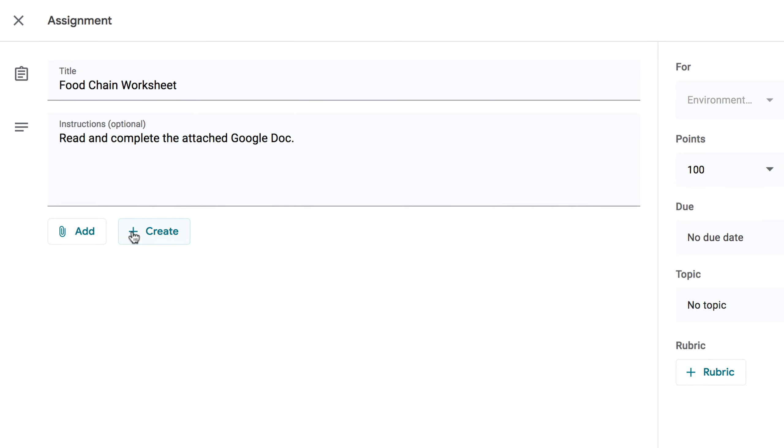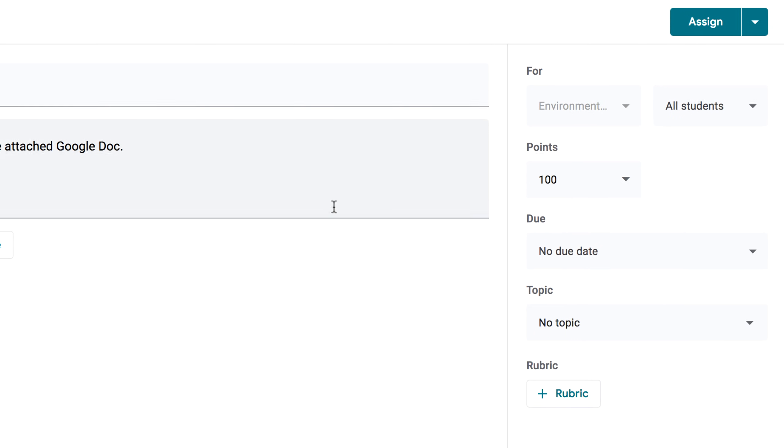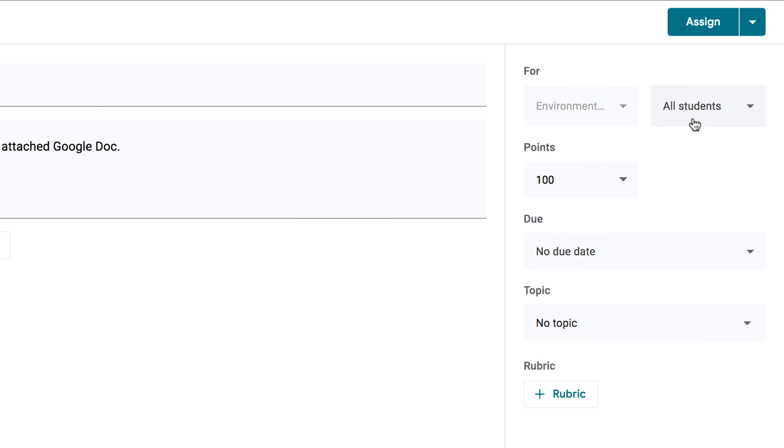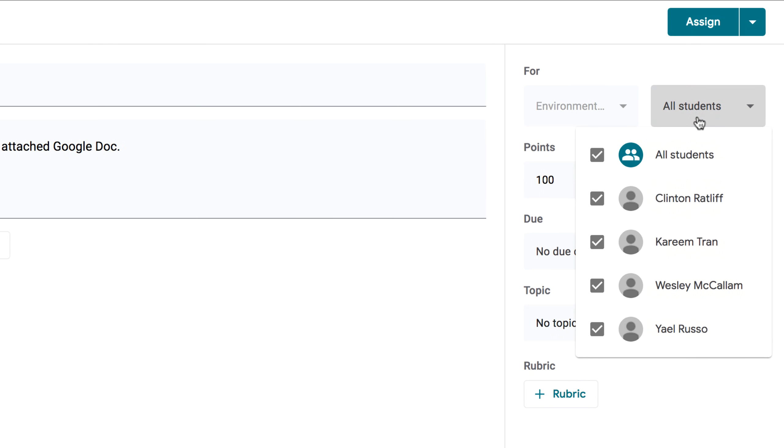Let's look at the options on the right-hand side. Using this menu, you can choose who to send the assignment to. You can leave it set to All Students, or use the checkboxes to make different selections.